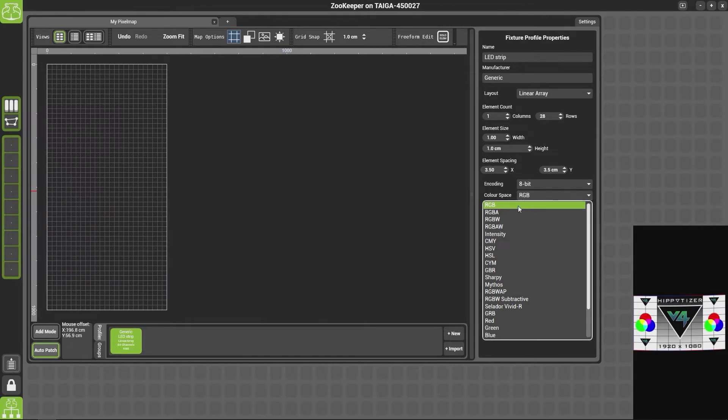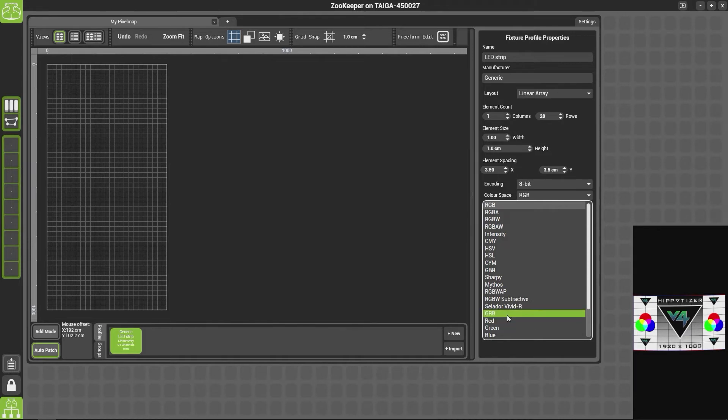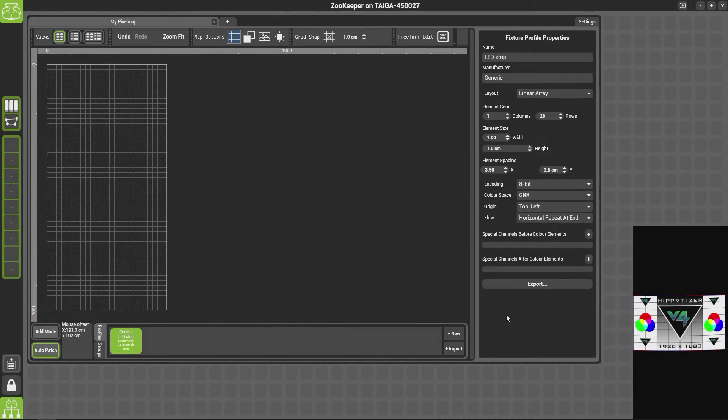So if we scroll down we can find this from the list. Underneath the color space we have the origin.